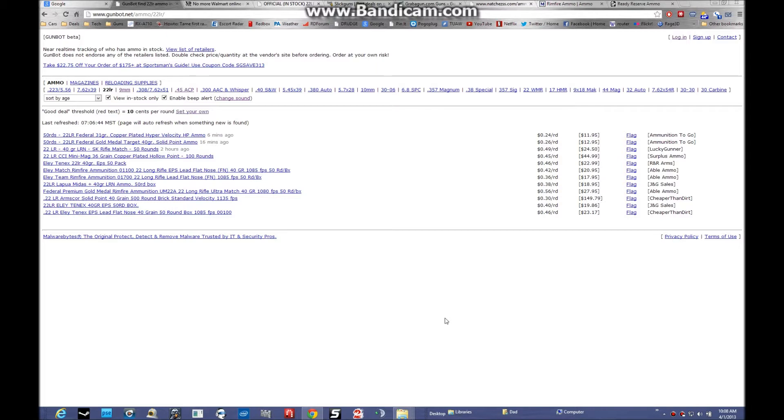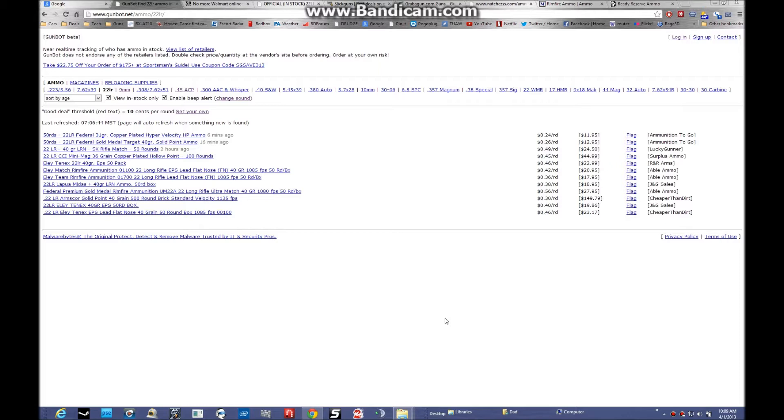As everybody in the community knows, .22 long rifle is very scarce and hard to find these days. The only time I find it in stock, typically I'm gouged - $50, $75 for a brick of even standard velocity in my local gun shops. We pay it because we have to. We want to shoot. I found a way to save a little money and get .22 ammo at pre-gouged prices, pre-crazy prices.